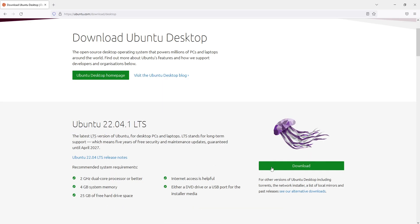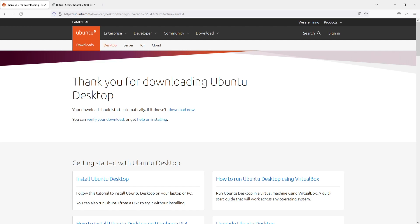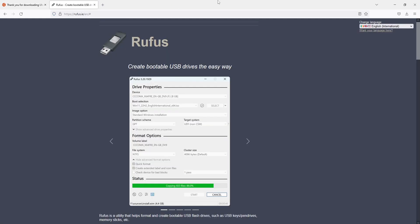You need to now go ahead and click on the download button. Once the .iso has finished downloading the next thing you need to do is click on the second link that's in the description below to go to Rufus.